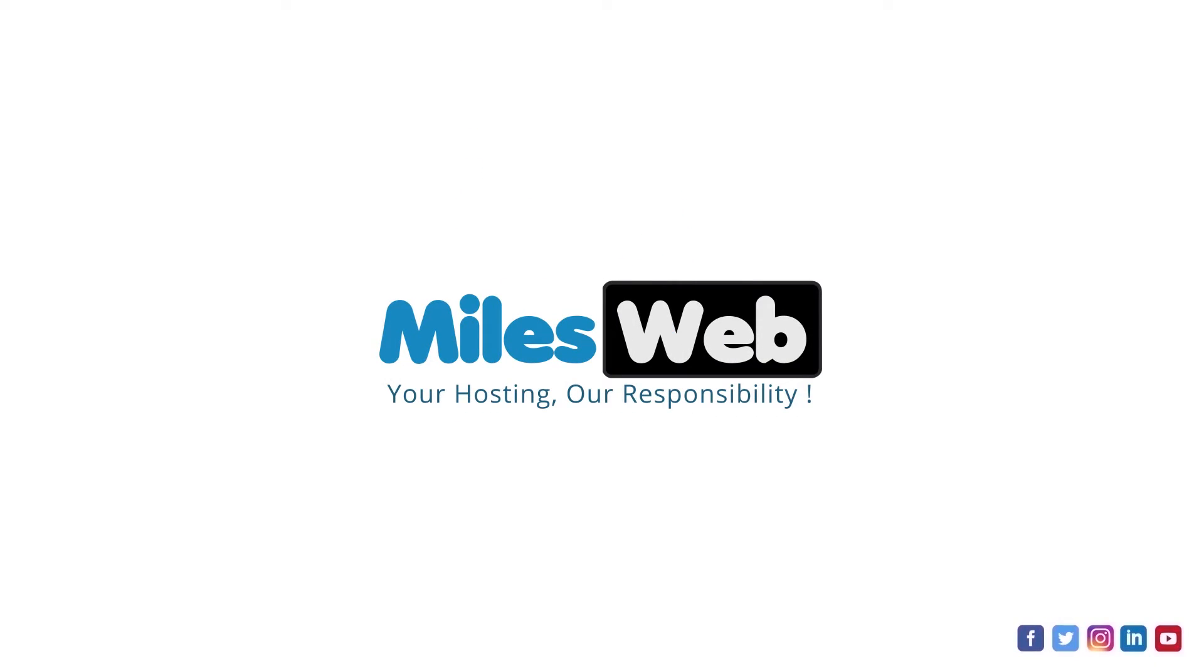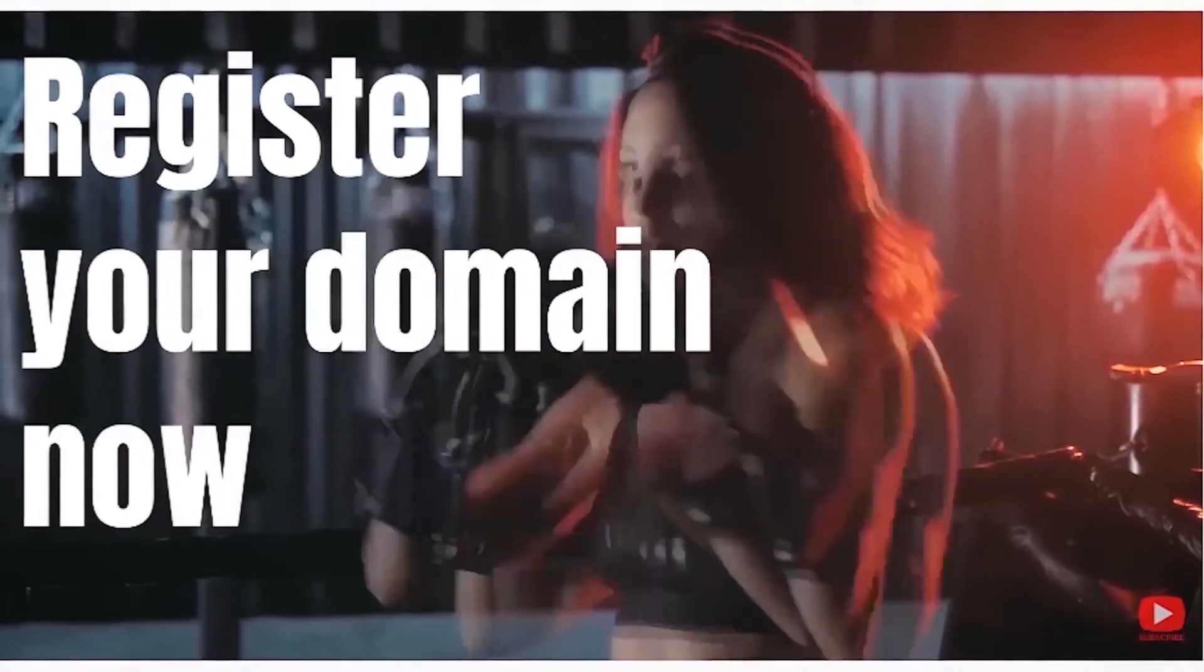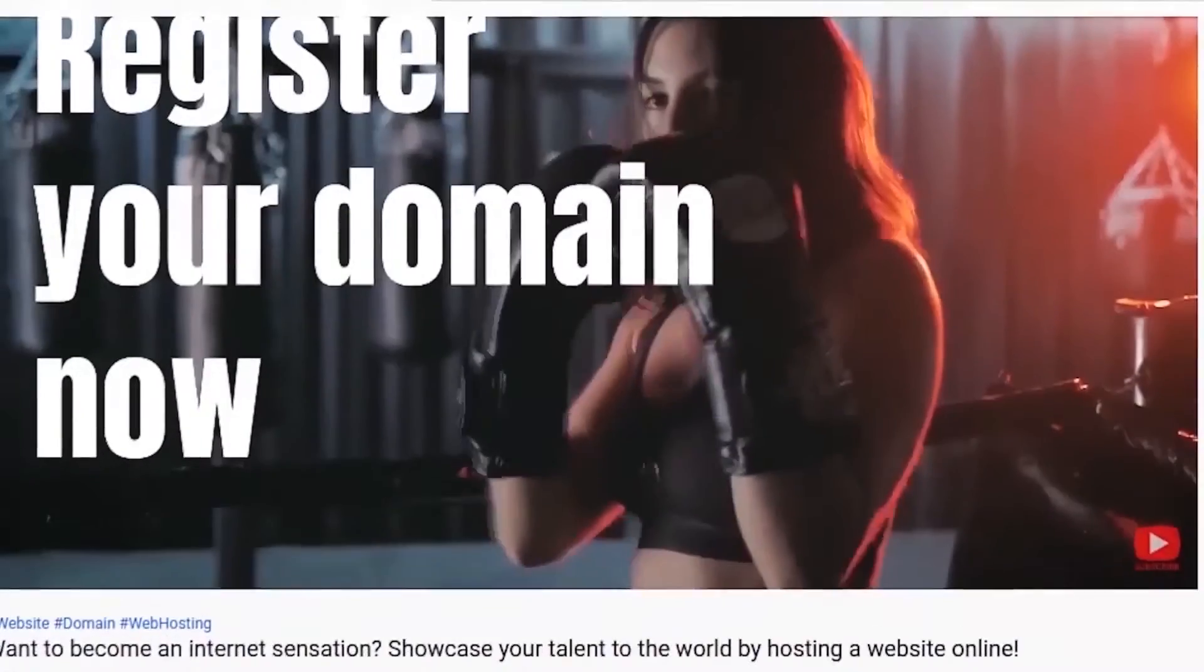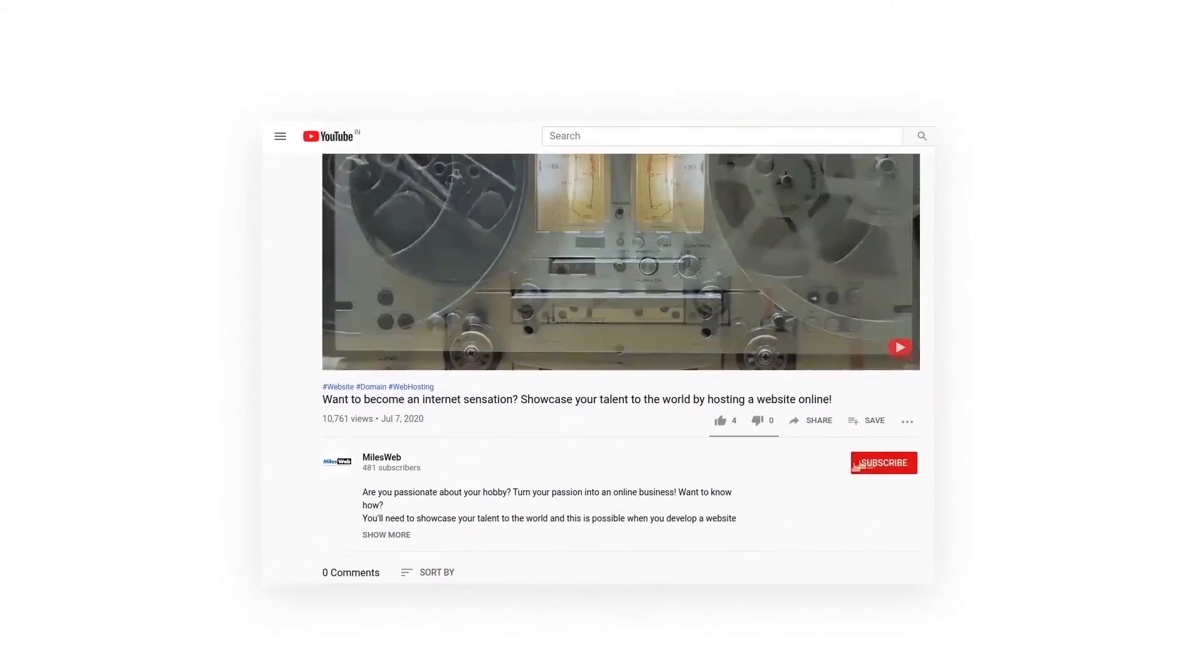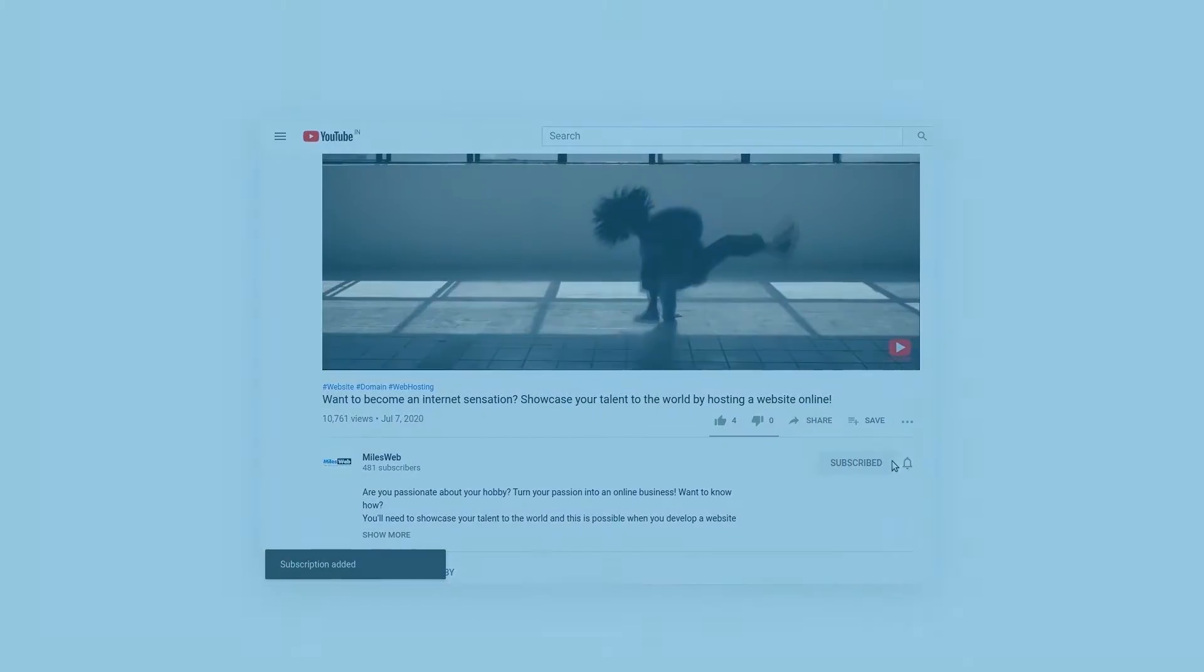Welcome back to Mileswept channel. If you don't want to miss out on any of our videos, make sure you click the subscribe button.